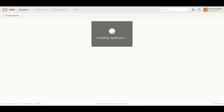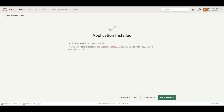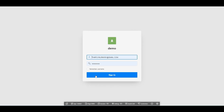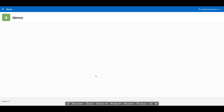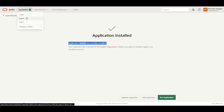As of now, I am selecting auto-assign a new application ID and clicking Install Application. You can see it is installing the application. Now you can see the application has been installed successfully. I will run my application and sign in. You can see my application is working completely fine. Likewise, we can directly export and import the application within the same workspace as well. So we have now explored Create, Import, and Export — all three options of App Builder. Now we will go into Workspace Utility.